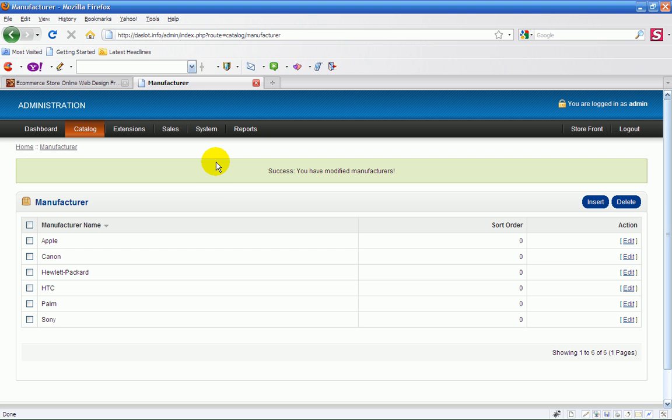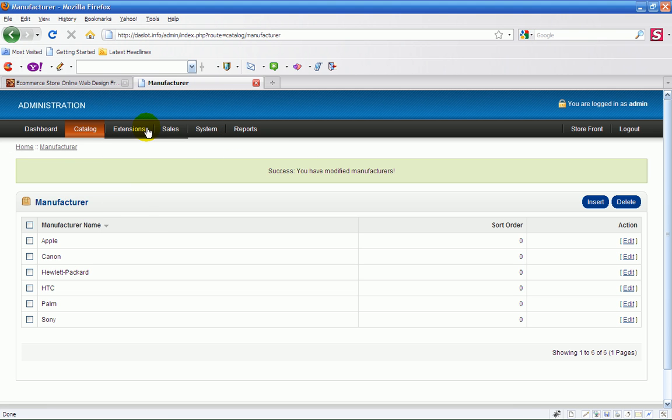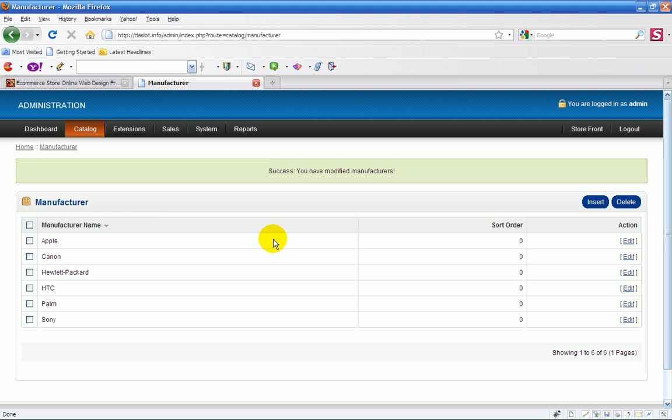Okay, I'll move on then to the next one, which will be the information section. That will be set up in a different video. Each button will have its own video so you can just refer to them. Okay, thank you.